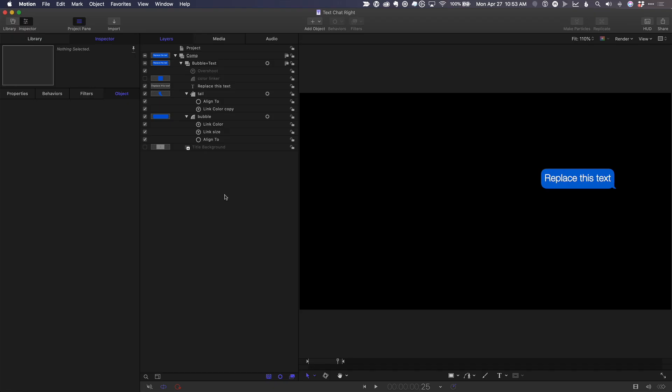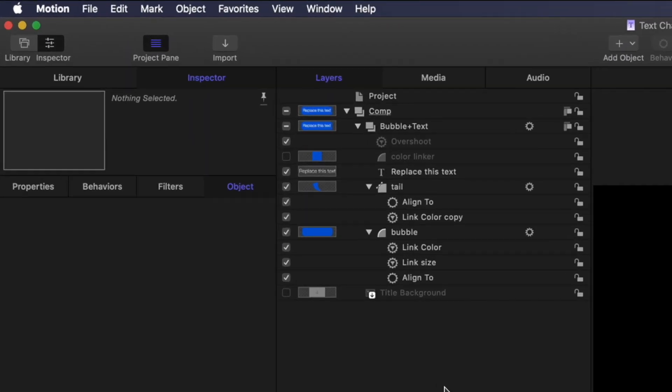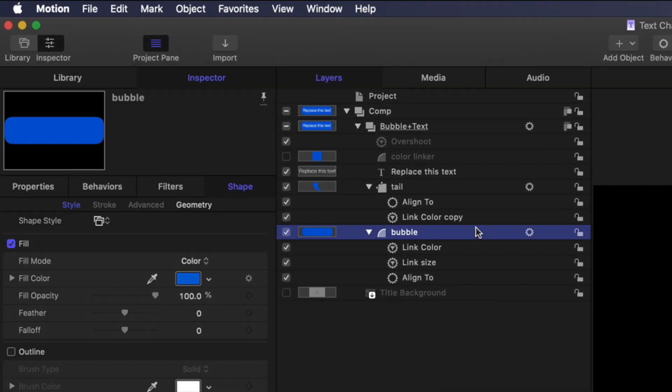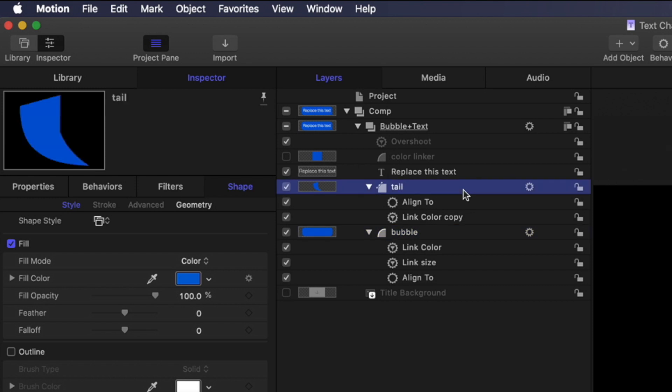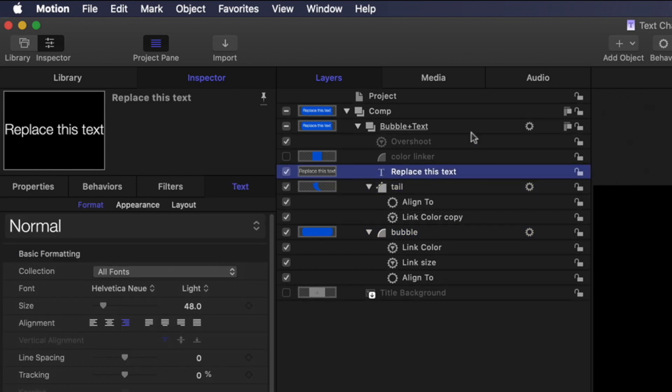Here in motion is the project we built together last week using a couple of shapes and behaviors. You can see it's a fairly simple project with two shapes, a text layer, two groups.